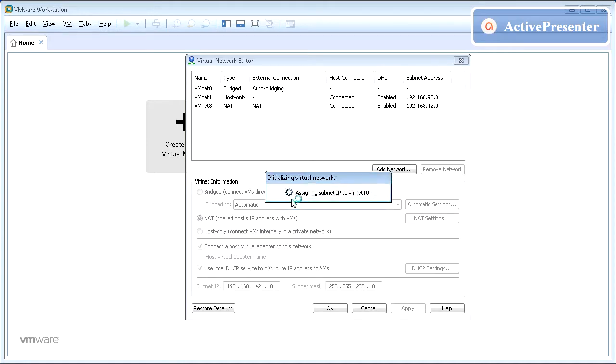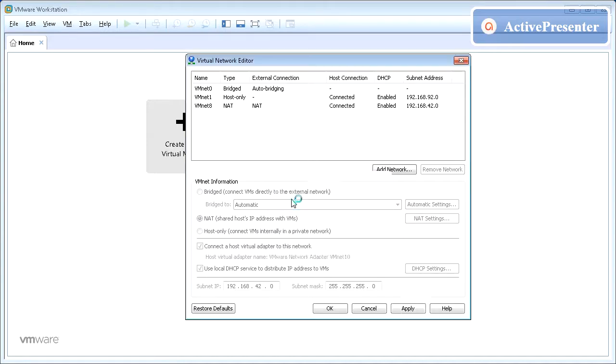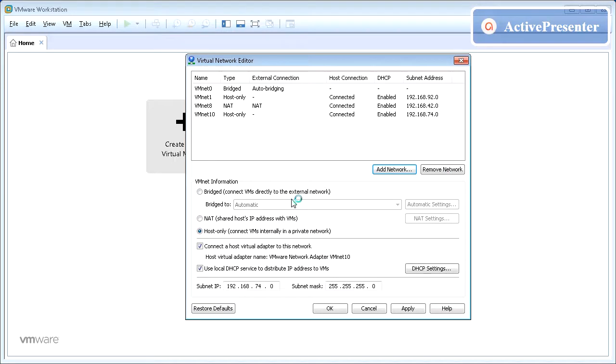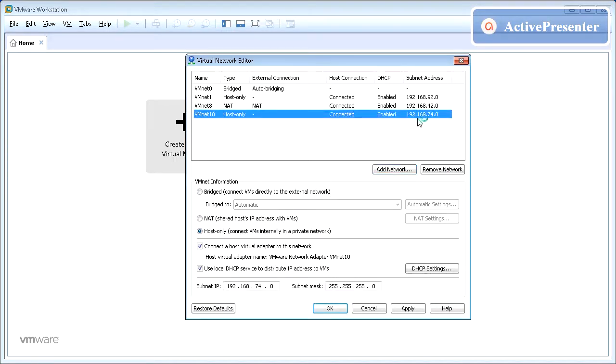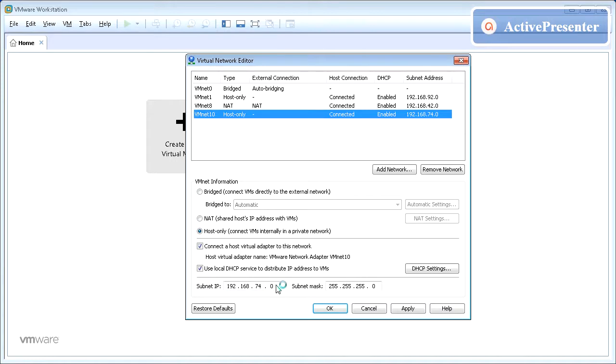It would take a while to get the new VLAN created. You can review the settings and modify it. Let's keep the environment private, so let's select Host Only.